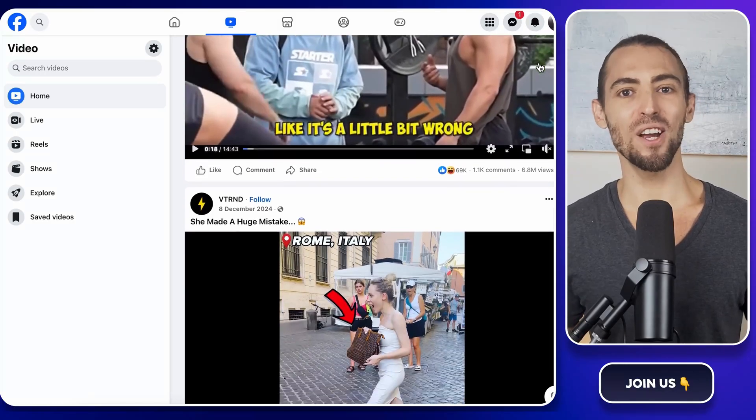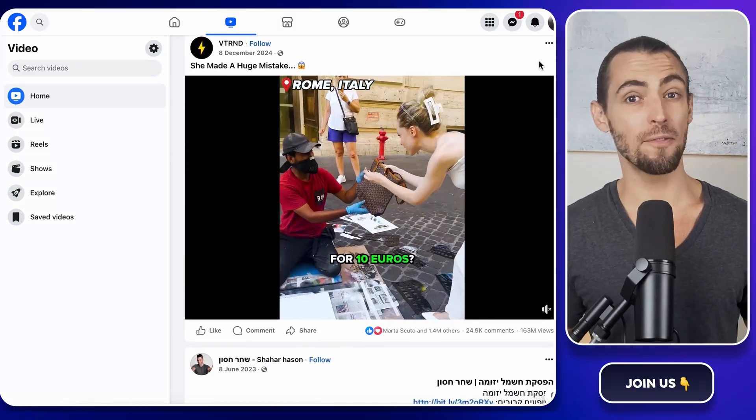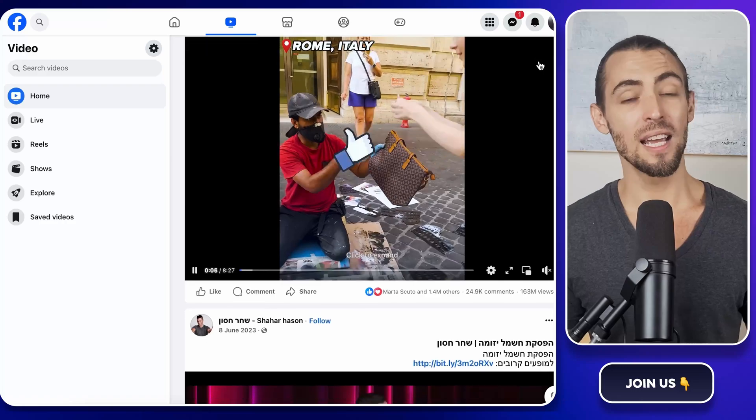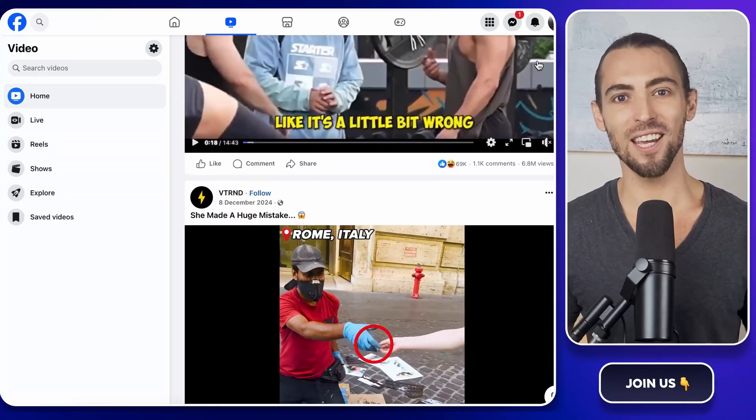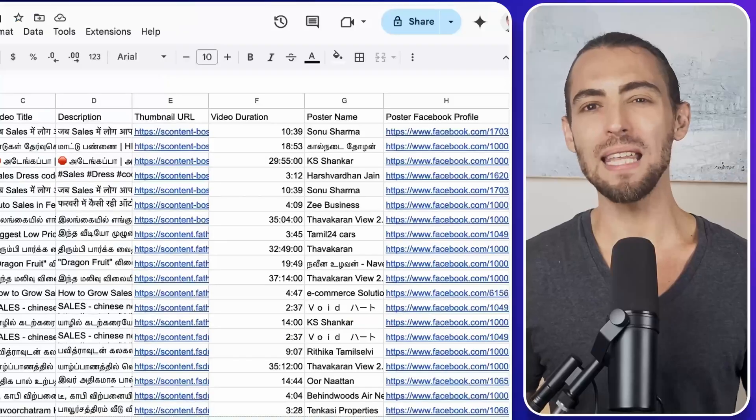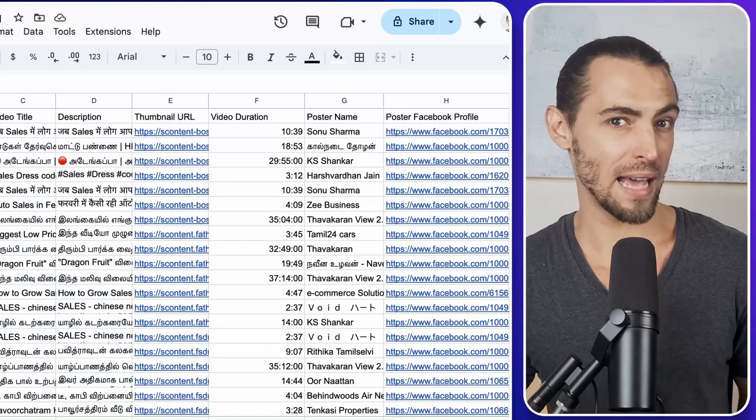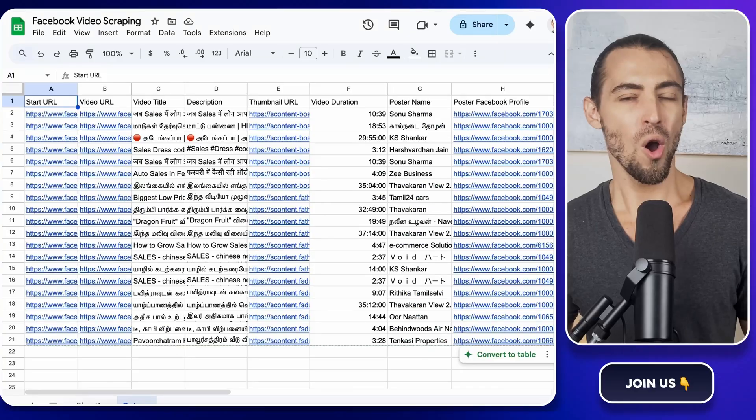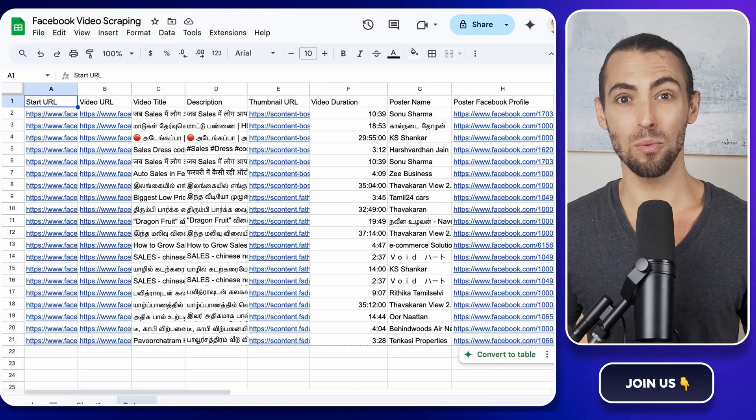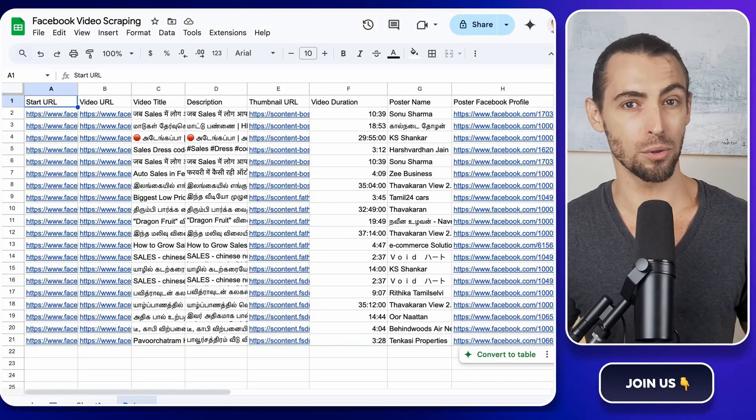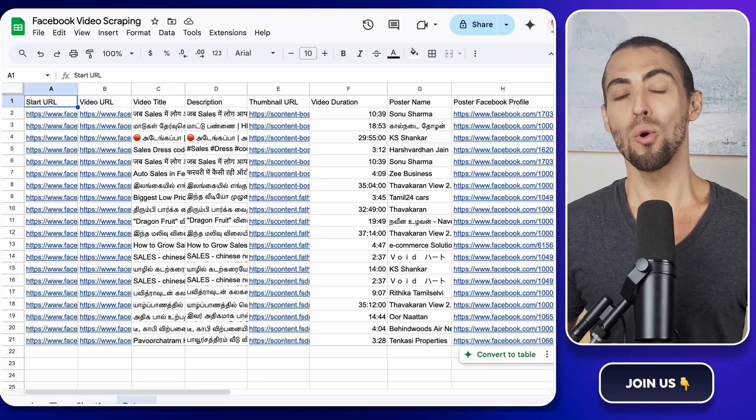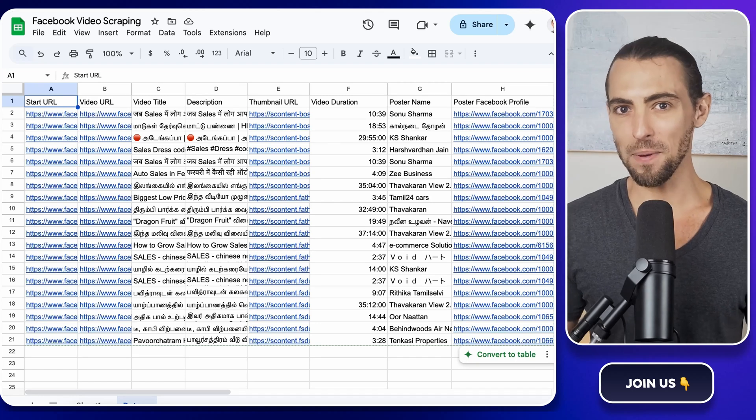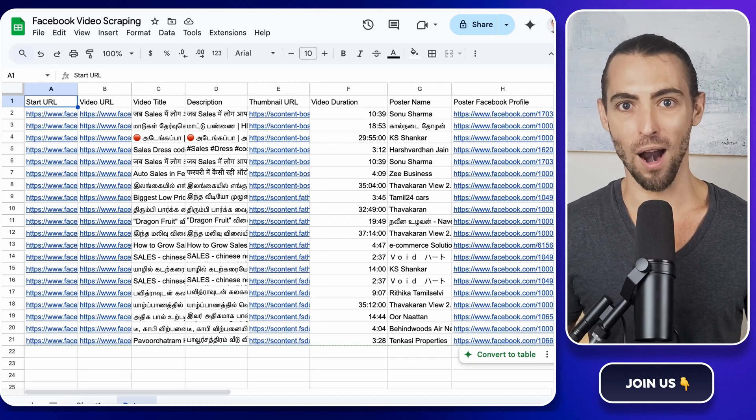In this video, we're diving into a quick and efficient way to scrape Facebook videos in just nine minutes. And here's the kicker. While many think this task requires advanced skills, we're about to show you how simple it can be with just three tools. Stick around because we're not just scraping videos, we're automating the whole process.